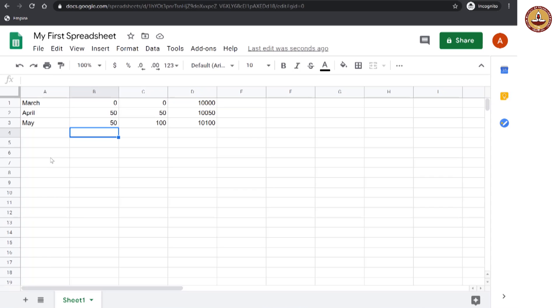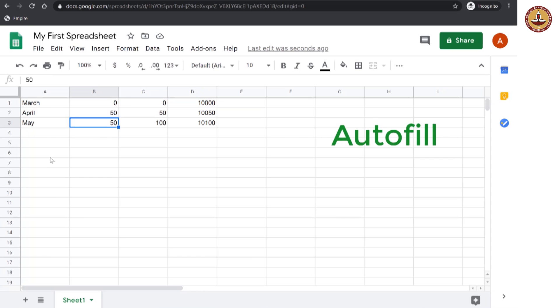However, you do not need to really input all the data, all the cells by yourselves. The spreadsheet software gives you this very amazing utility called autofill. Let me tell you what that is. We know that for each month, the interest is supposed to be 50 rupees.